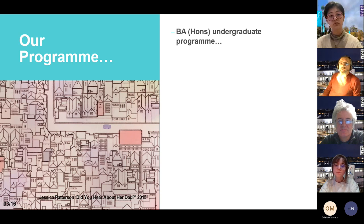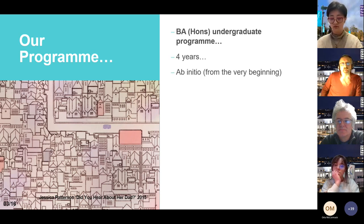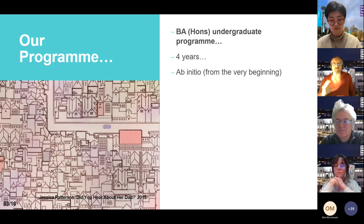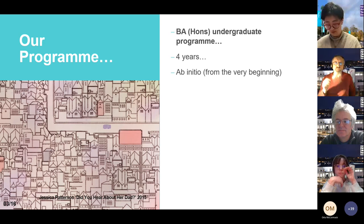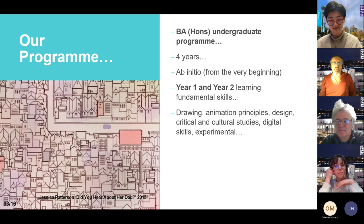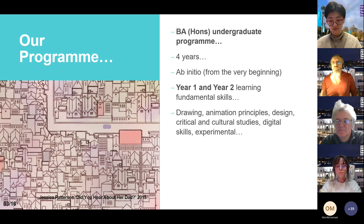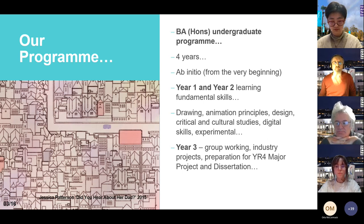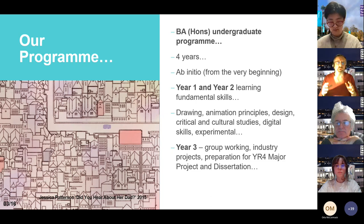Our program is a BA Honours undergraduate program — four years long, ab initio, meaning we take you from the very beginning. You don't need to know how to do this before you come in. Year 1 and Year 2 are about learning fundamental skills: drawing, animation principles, design, critical and cultural studies, digital skills, and experimental work. Year 3 involves working in groups and industry projects, preparing for Year 4's major project and dissertation.